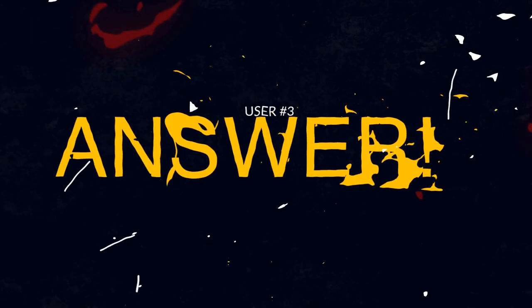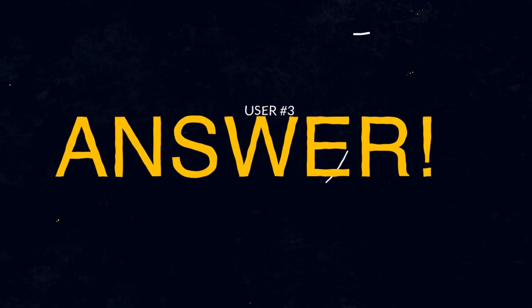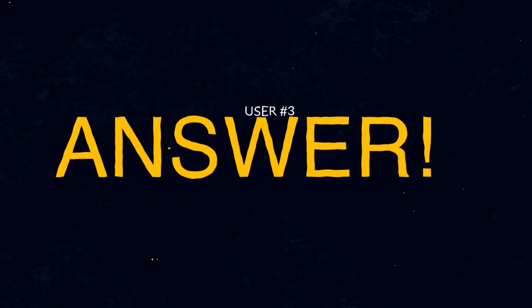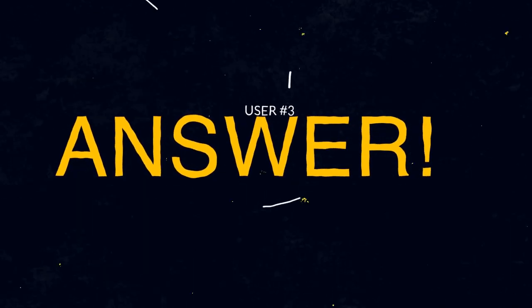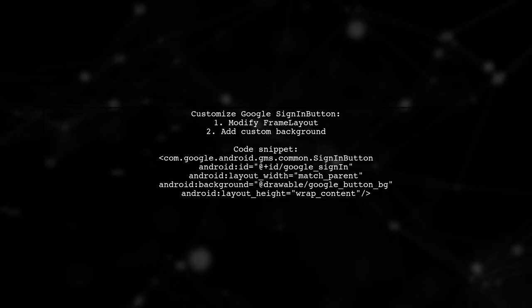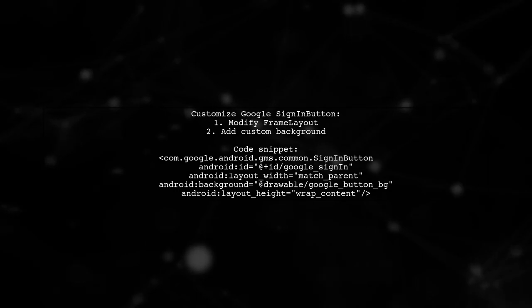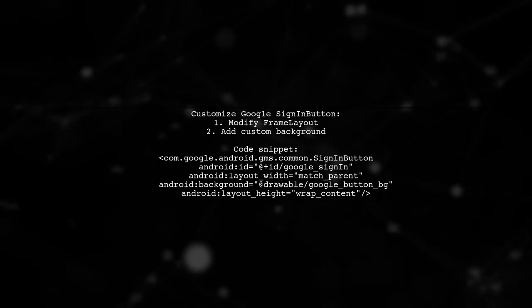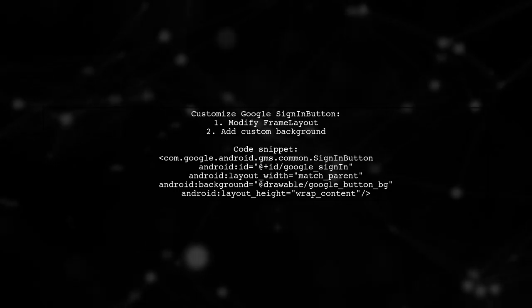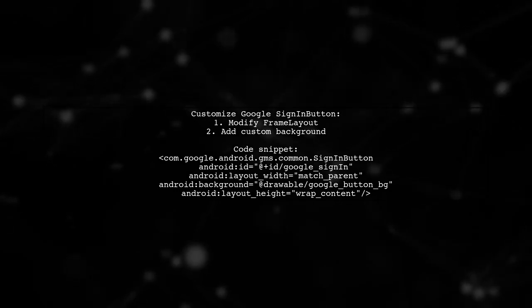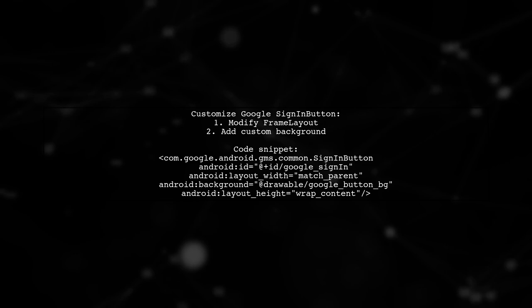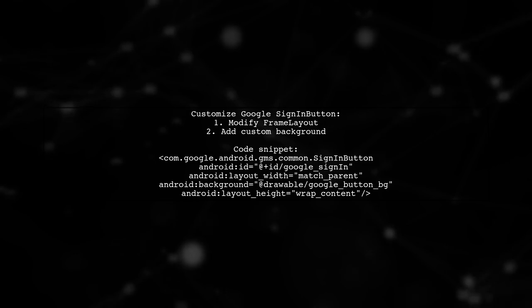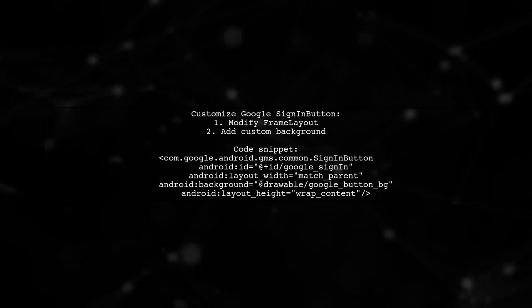Let's now look at another user-suggested answer. To customize the Google Sign-In button in Android, you can modify its frame layout. Start by adding a custom background in your XML layout.